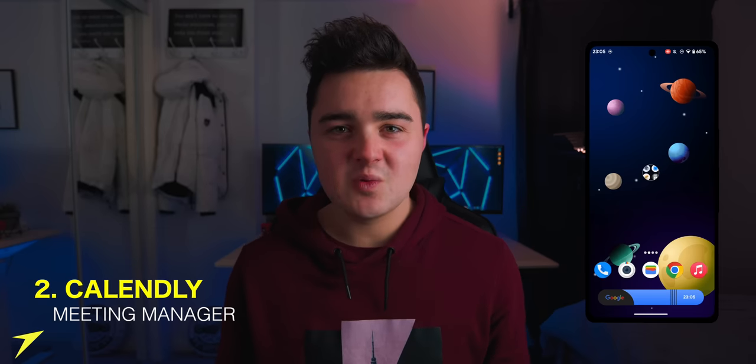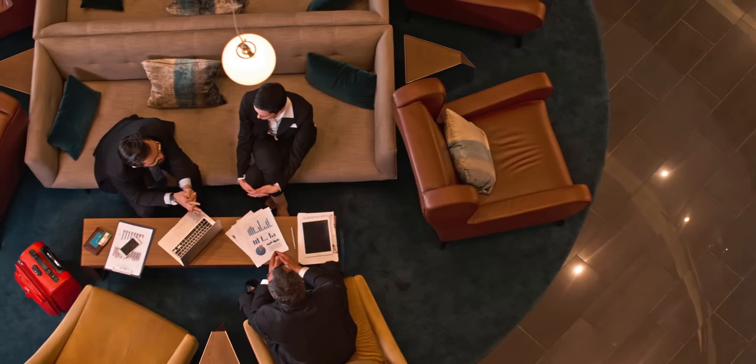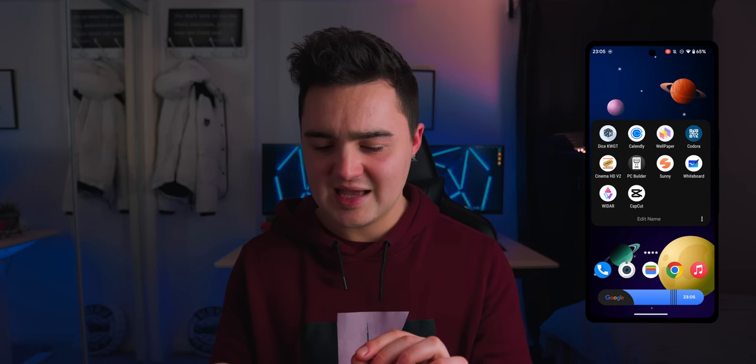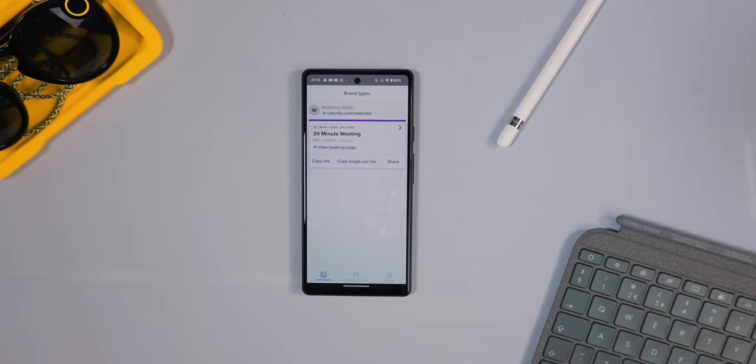App number two is Calendly. Have you ever been in a situation where you have to organize dates for meetings or appointments with clients? If you're a busy person and fed up of back-and-forth emails telling people when you're available, you can check out Calendly. It syncs through your Google Calendar so it knows when you're busy, when you have existing meetings, or when you're on holiday.